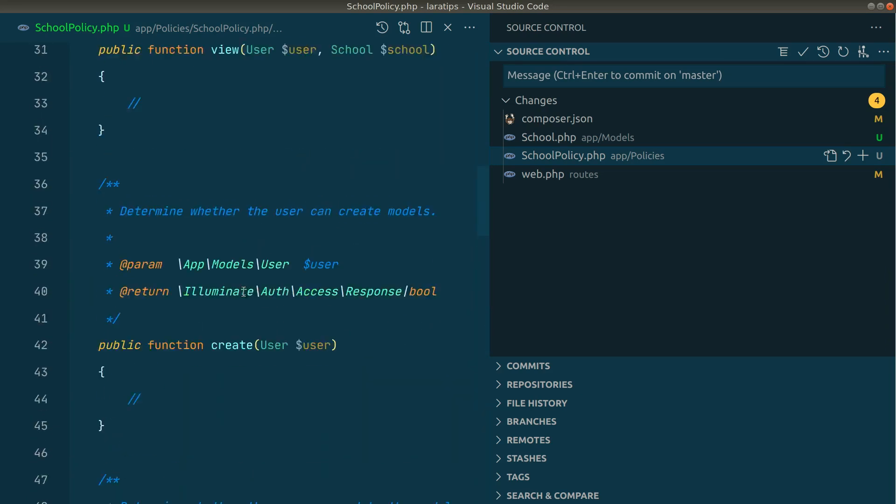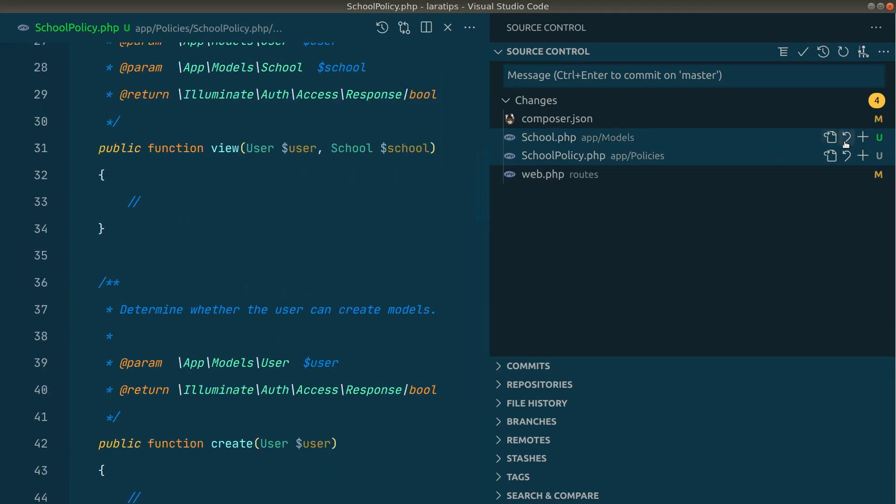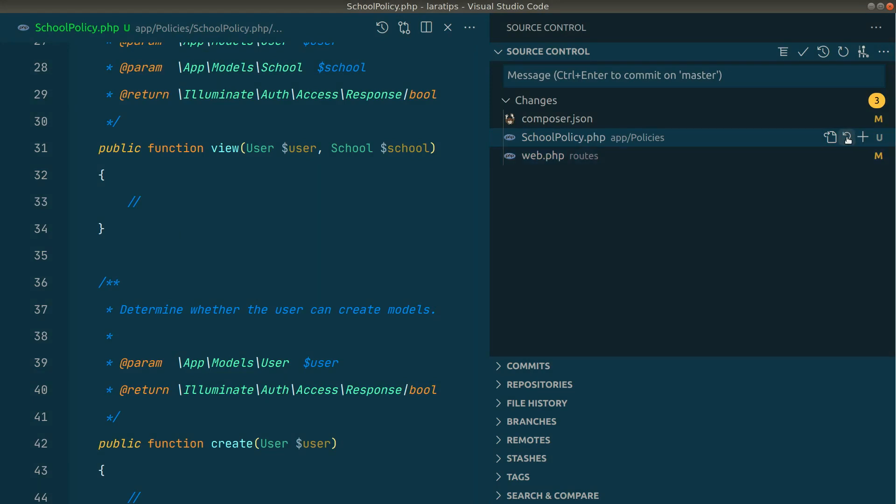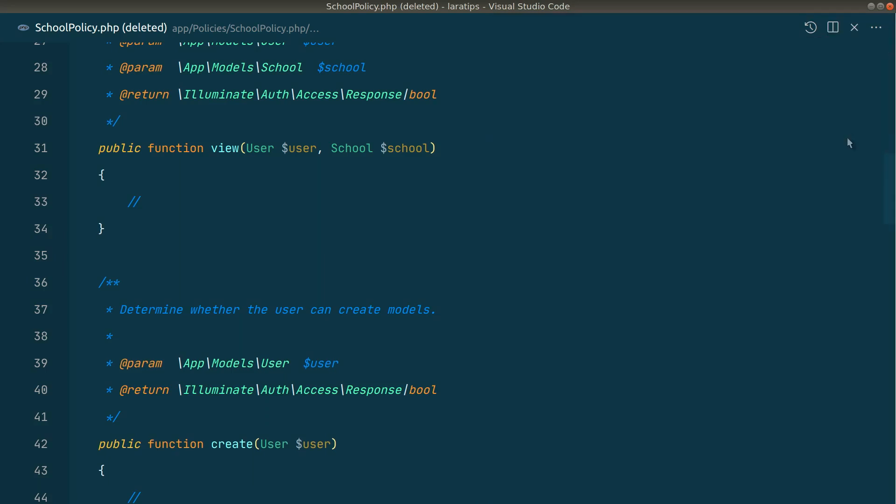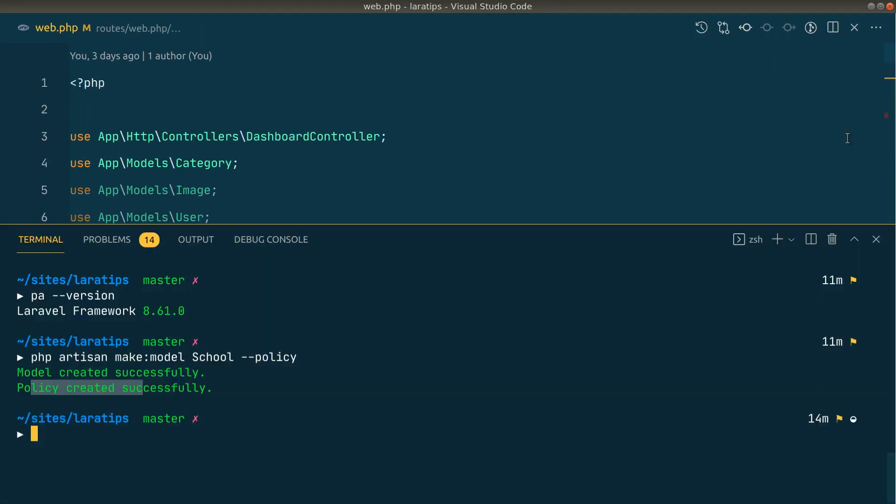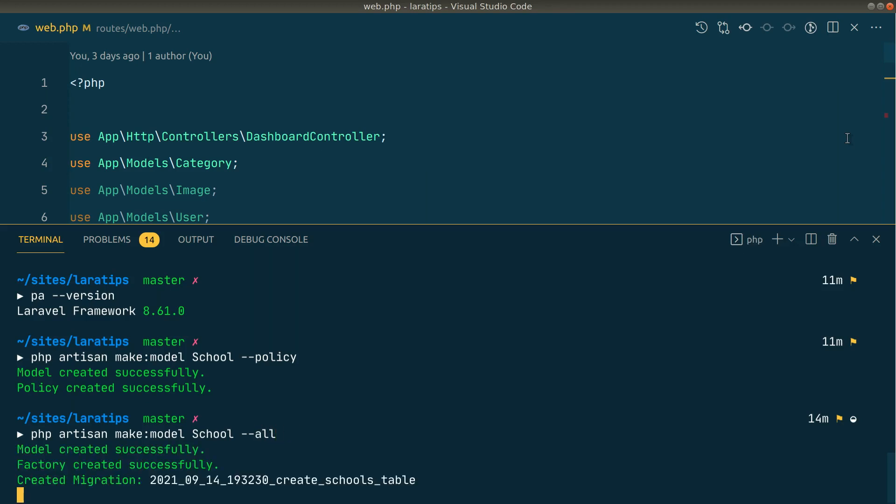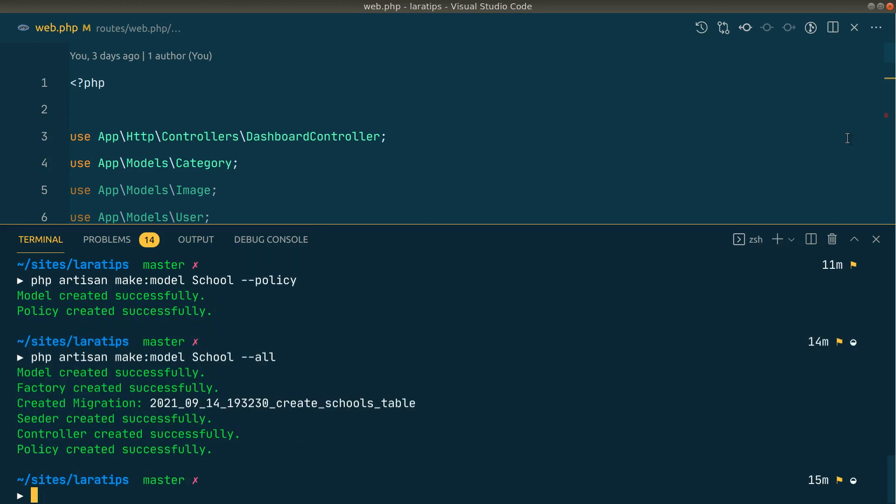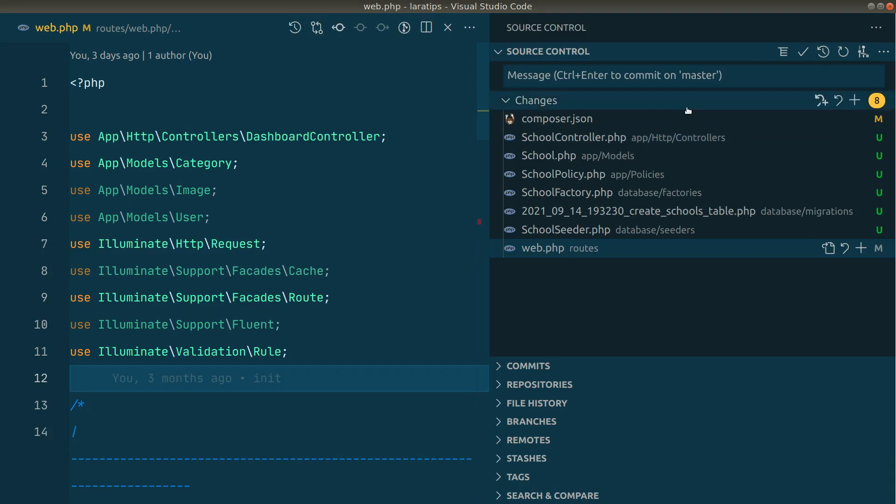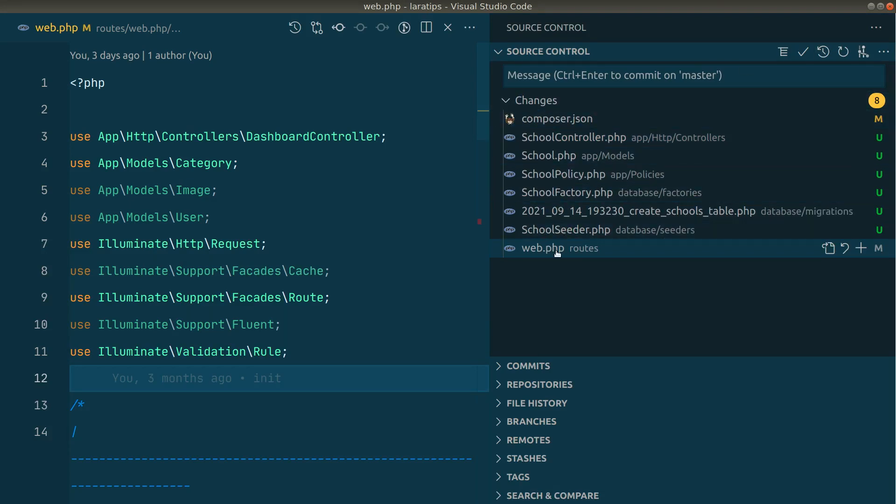Let me now just remove this. Whenever we write the --all flag, then this policy will also get included. So now instead of passing the --policy flag, if we pass the --all flag, then it will create model, factory, migration, seeder, controller, and now it will also create a policy. You can see the list of all the files that have been created. The composer.json and web.php files were modified by me before, but the files that have been created are from here to here.